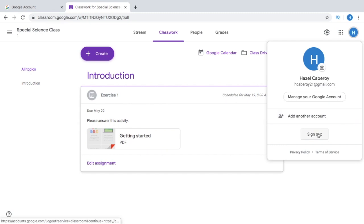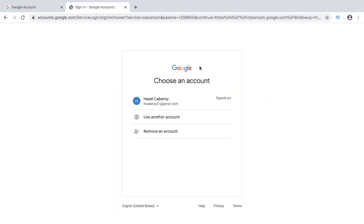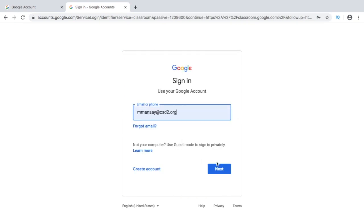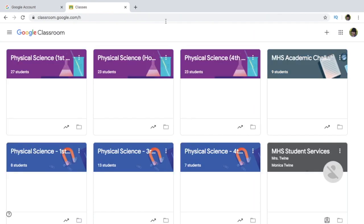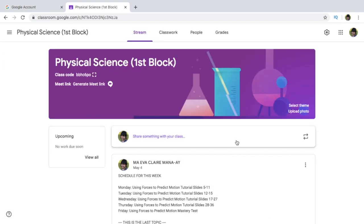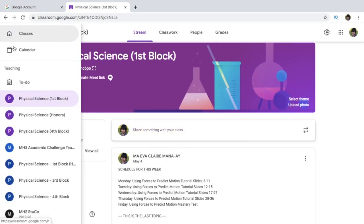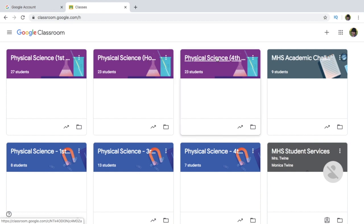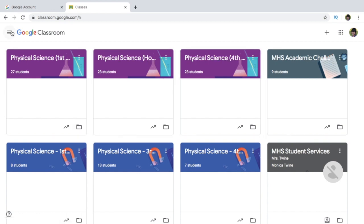Now I am going to show you my actual Google Classroom that I use for my other account. This is how my classroom looks like — these are my actual classrooms that I use in teaching my students. In my case, I have several classes: Physical Science first block, Physical Science Honors, Physical Science fourth block, and the rest of my classrooms here.